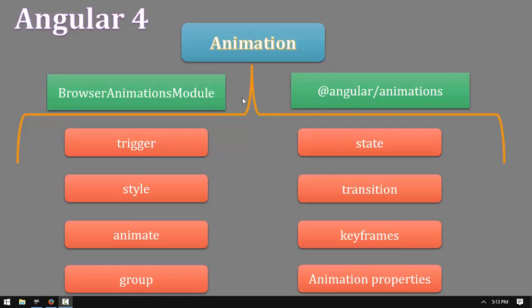Now we are going to have Angular Animation of Microsoft Mixup, and we are going to have a lot of information about it. Animations, Browser Animation Modules, Angular Animation, and the software module is available.